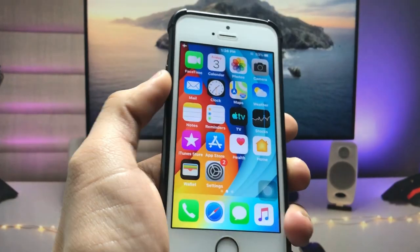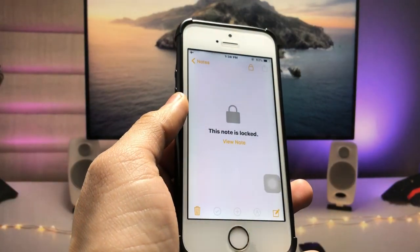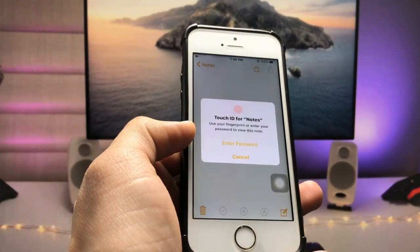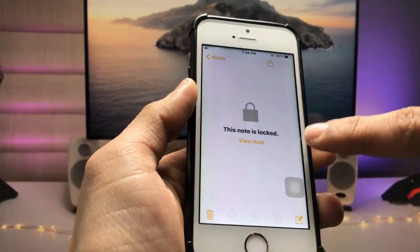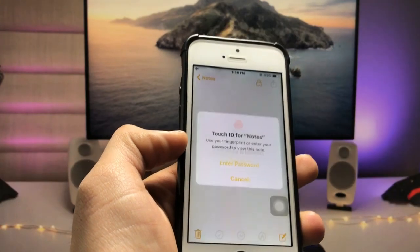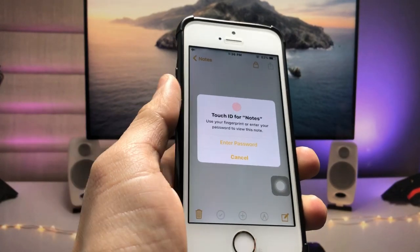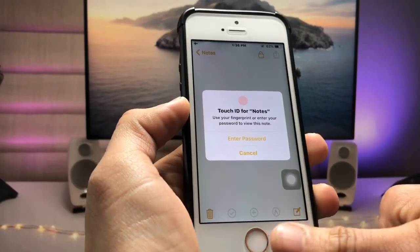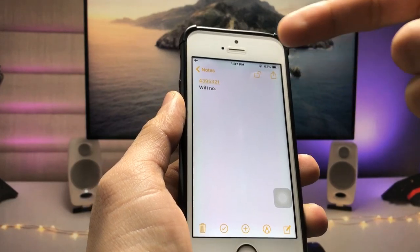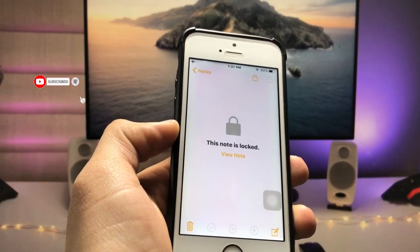Hi guys, welcome back again with a new video. In this video I will show you how we can lock any notes in the Notes application with Touch ID or passcode. As you can check here, this note is completely locked, so when I tap on the 'View Note' option it will ask me to enter Touch ID or the passcode. When I use my Touch ID, this note is completely unlocked.